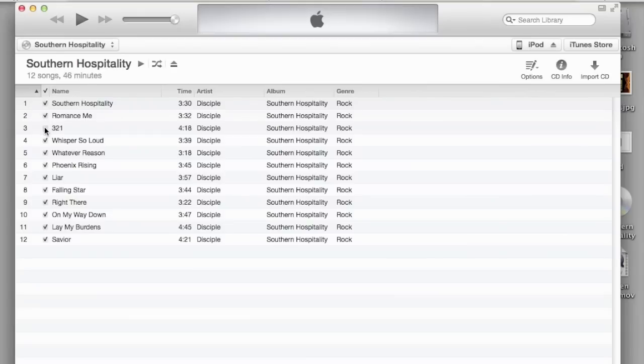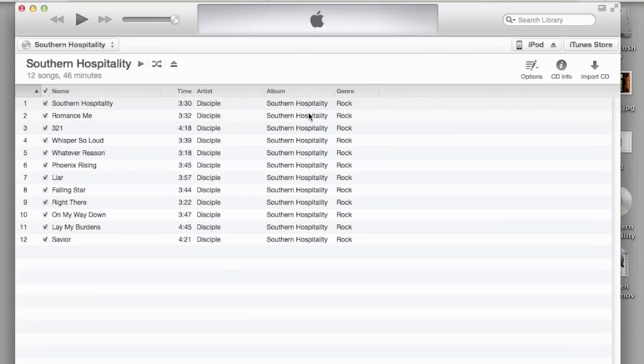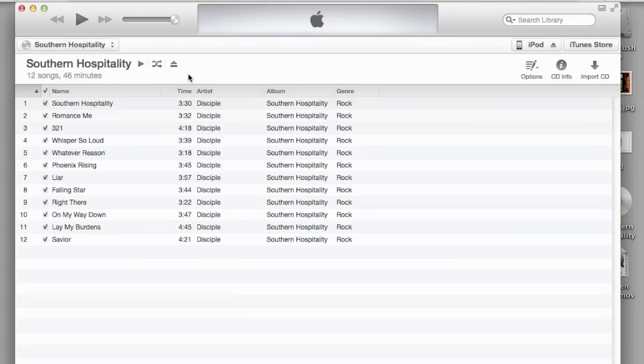That marks which songs you want to be put onto your computer from the CD. Once you've selected your songs, hit import CD and that will put the songs directly onto your computer with the album cover and all the artist and album info in general.